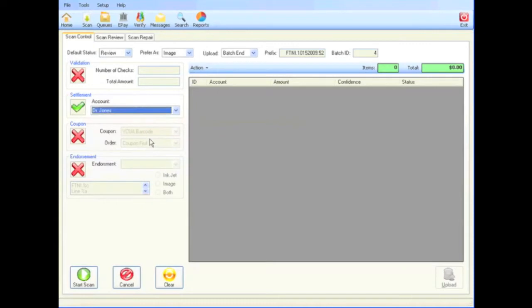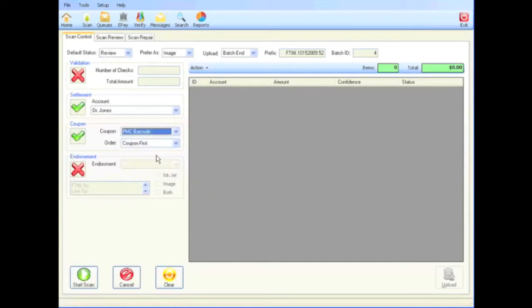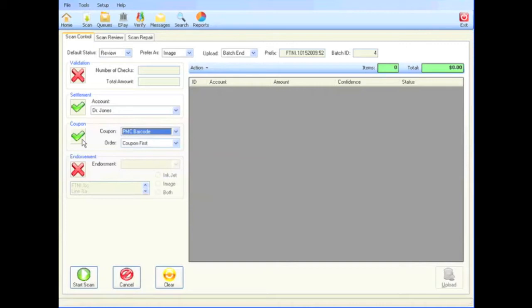By turning on the coupon button and selecting the predefined coupon style, remittance coupons will be imaged and aid back office integration. Additionally, eTrans can accommodate multiple coupons to a single check, multiple checks to a single coupon, and even multiple coupons to multiple checks.